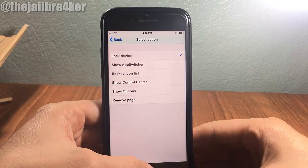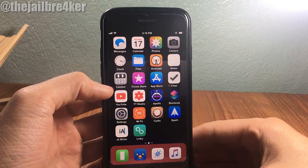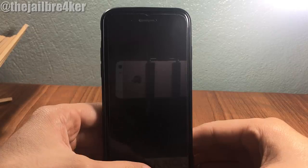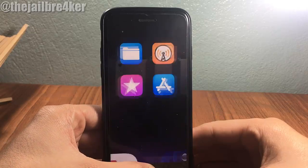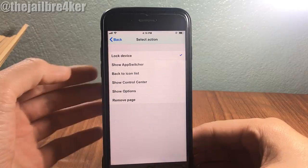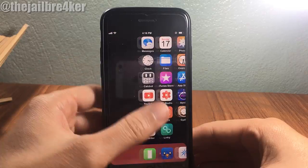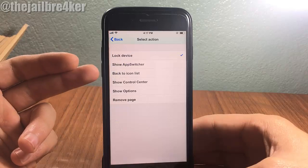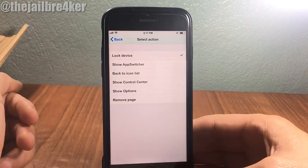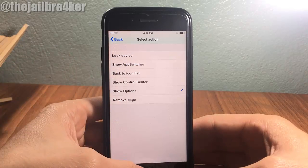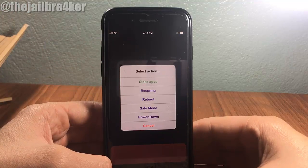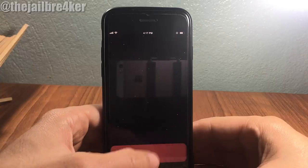You can also set it to lock your device — if I go to the spotlight section I can directly lock it. You can invoke the app switcher just like that, and you have other options like showing the respring, reboot, and restart by going to the spotlight. It's a pretty awesome tweak called XP Spotlight Scroll.